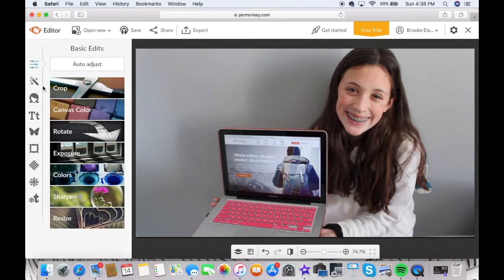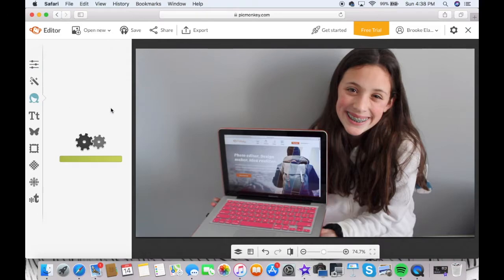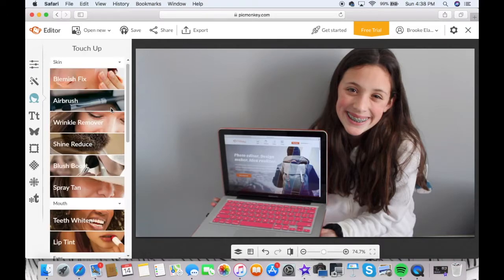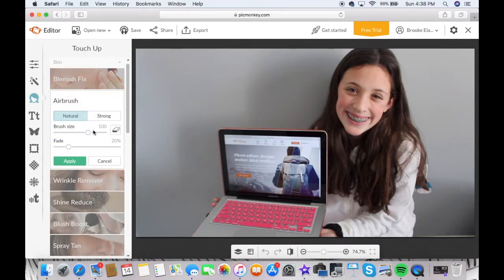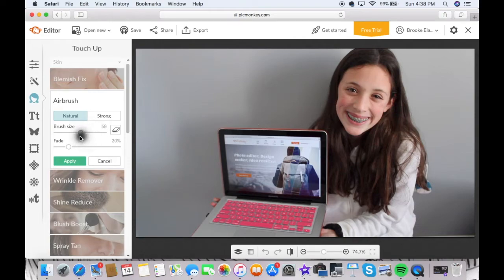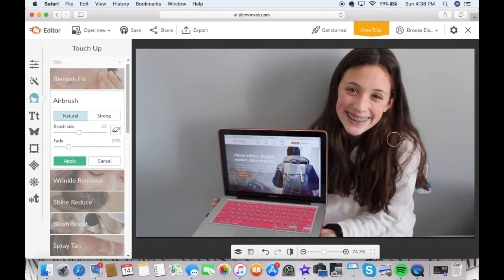And then I don't really do anything else on this page. And then I go into touch up and I do the airbrush on my little spots, or if I'm red, I just put it over those.